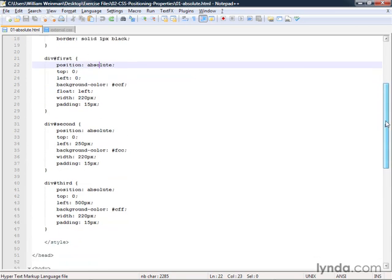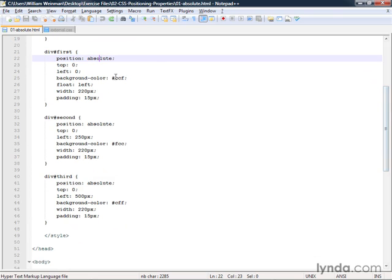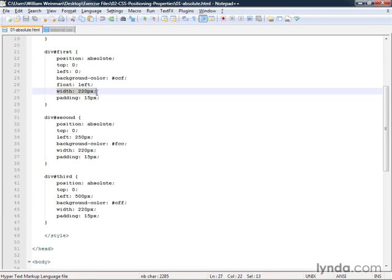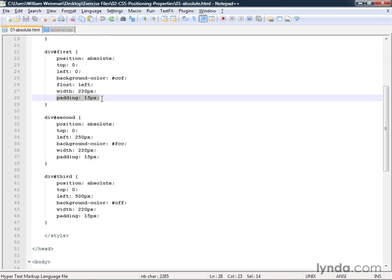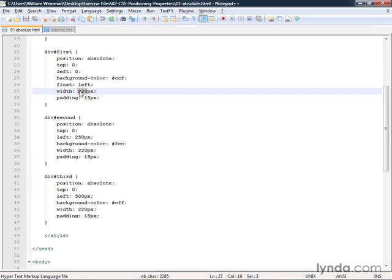Each of these elements is exactly 250 pixels wide. We've provided a width of 220 and a padding of 15 pixels all around. So if you add up the left and the right here, you get 30 pixels. And you add that to the 220, you get 250 pixels. So the total width of the element is 250 pixels.